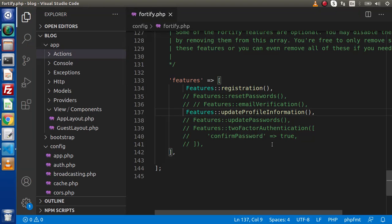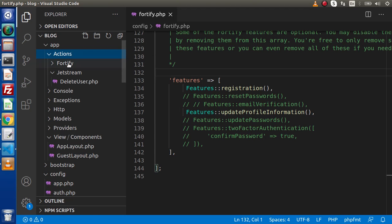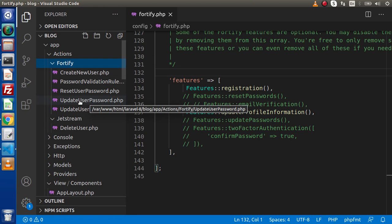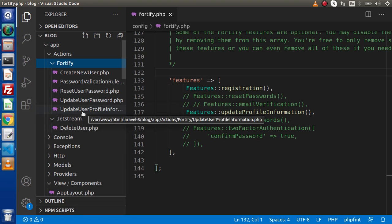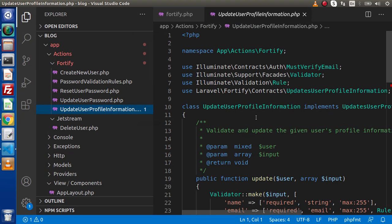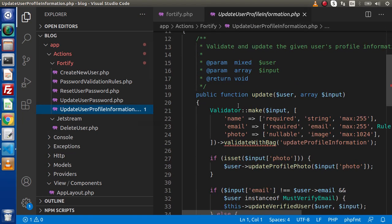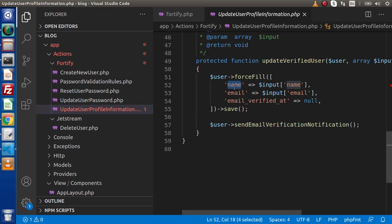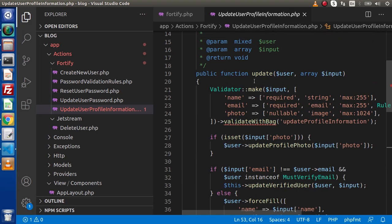Back in the editor, going to the Actions folder — App > Actions — and inside this Actions folder we have a folder called Fortify. Inside this Fortify folder, we have class files including UpdateUserProfileInformation.php. Opening this file, we have an update method as well as an update verified user method. The update verified user method updates email, name, and email_verified_at, while the update method updates name, email, and profile photo.